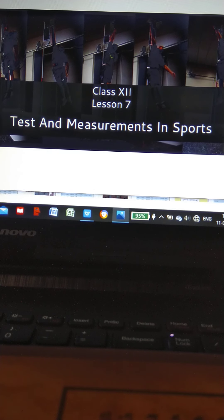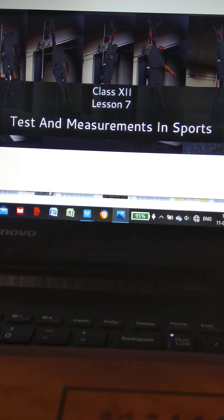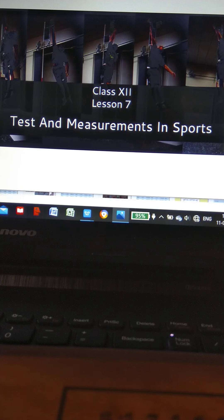Namaskar students, today I will discuss Chapter 6, that is Test and Measurement.